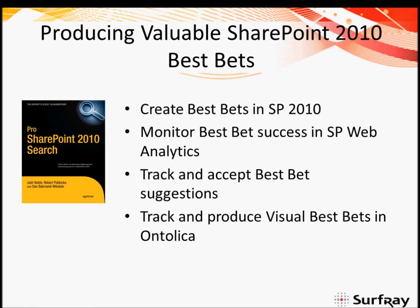Our agenda today is to create best bets in SharePoint 2010. I'll show you exactly how to do that, show you how to monitor the best bet successes and find good ideas on how to create new best bets by using SharePoint Web Analytics, and how to track and accept best bet suggestions that SharePoint will actually make directly for you. I'll also finally show you how to track and produce visual best bets in Ontolica.